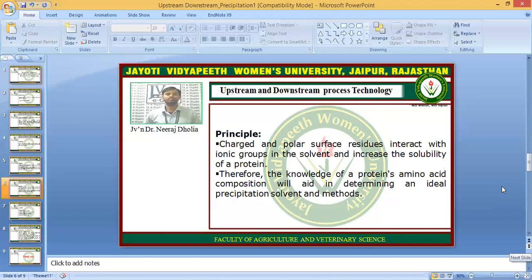A protein with more charged and polar residues will be more soluble in buffer or solution. Knowledge of the amino acid residues — whether they are hydrophobic, ionic, non-ionic, polar, or non-polar — leads to a better understanding and better use of precipitation techniques for the isolation of proteins.